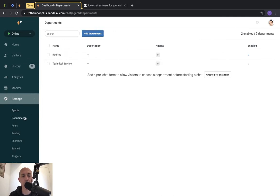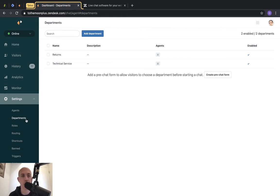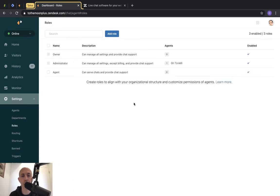The second thing you can set up is departments. If you have more than one agent, you can set up different departments — for example, returns, technical support, higher-level support, sales, etc. — and associate agents with them. You can set up routing so certain chats go to certain departments or agents, and you can transfer chats between agents. Roles allow you to control what certain agents can access, such as changing backend settings or serving chats.